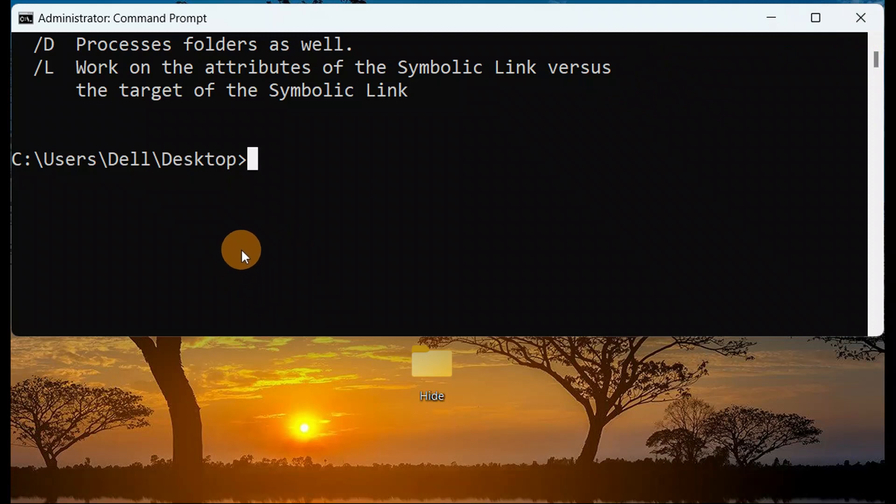That's how the attrib command works and what exactly it does. If you like this tutorial, be sure to hit the Like button and subscribe to the channel. I'll catch you in the next tutorial with another great topic — have a good day!